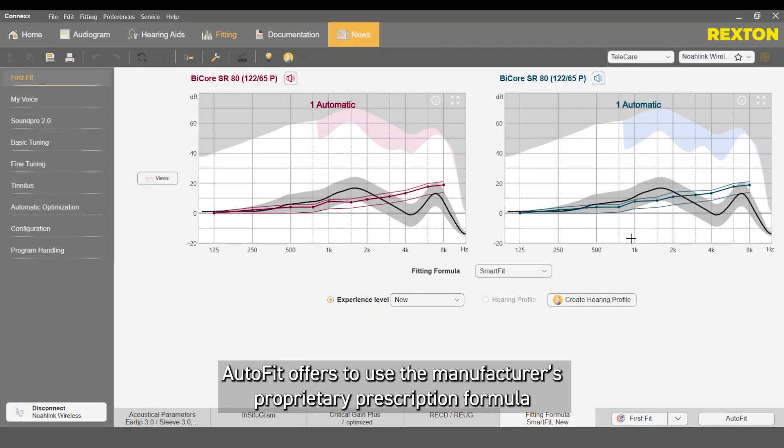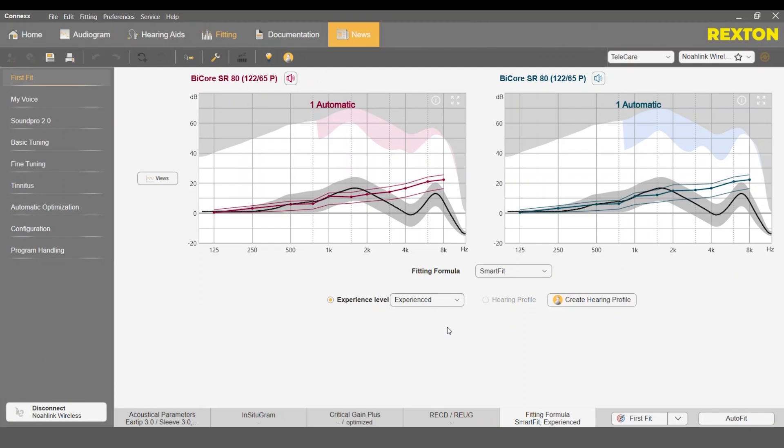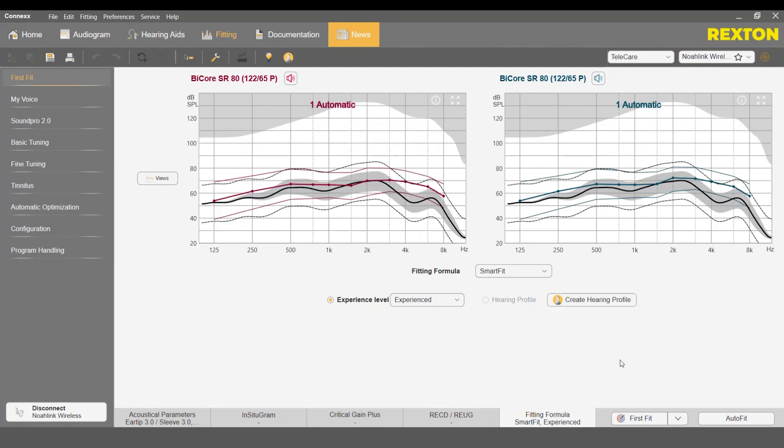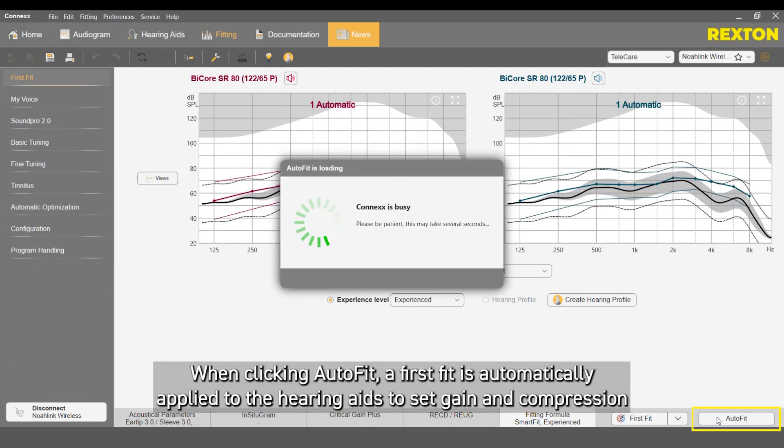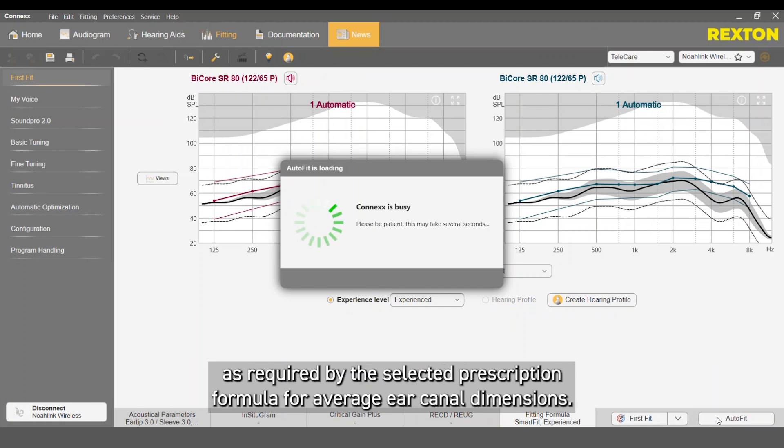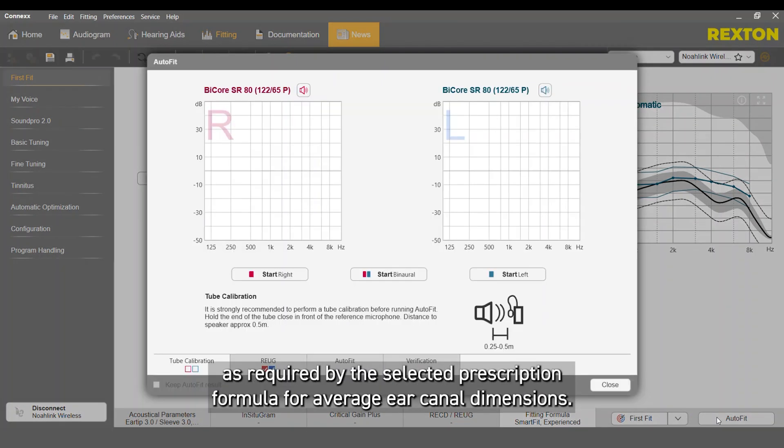AutoFit offers to use manufacturer's proprietary prescription formulas, which are not supported in commercial probe measurement systems. When clicking AutoFit, a FirstFit is automatically applied to the hearing aids to set gain and compression as required by the selected prescription formula for average ear canal dimensions.